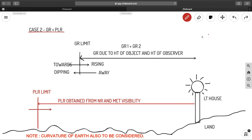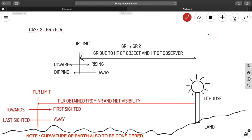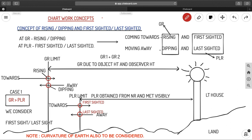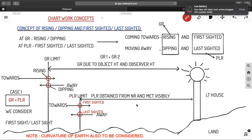In Case 2, when you are coming towards the lighthouse it is said to be first sighted, and when you are moving away it is said to be last sighted. Wait — since GR is smaller than PLR, we consider the GR limit. So in these types of questions we take GR for calculations. The terms depend on which range applies: if GR, it is rising and dipping; if PLR, it is first sighted and last sighted.